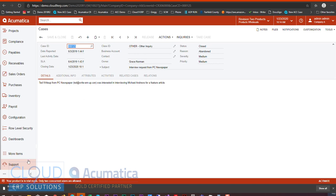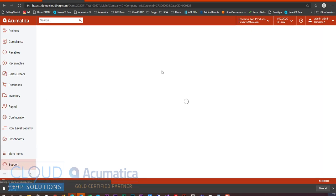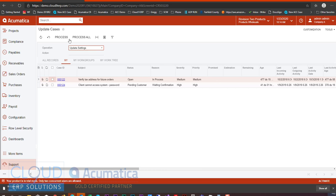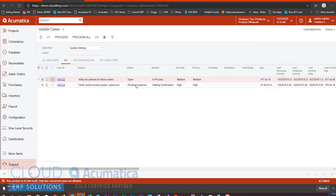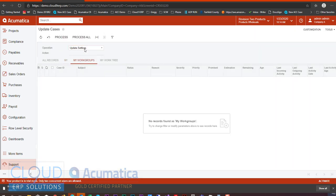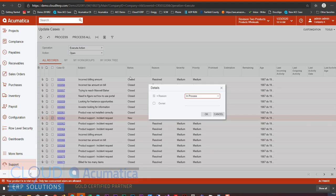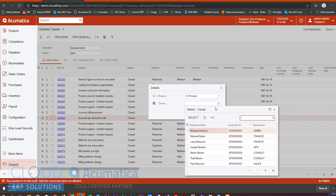Now, additionally, under support, under processes, we have update cases, just like opportunities. Again, you have the ability to update settings, which if we process a record here, we'll see all the options that we can process and change. But again, we also have execute action. I select some cases, maybe cases that are new. I can assign those cases in process and give them to a specific owner, all from the mass processing screen.